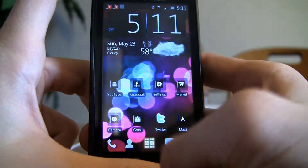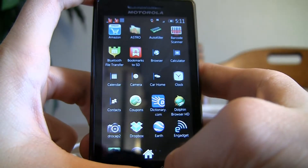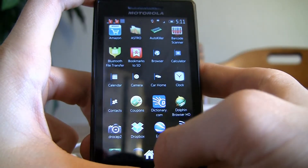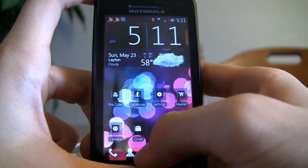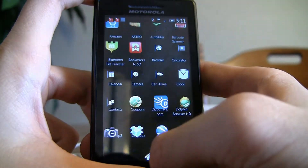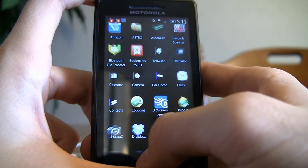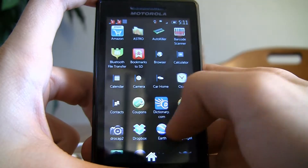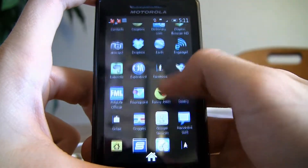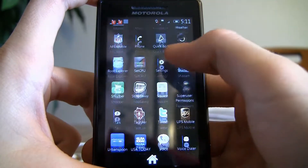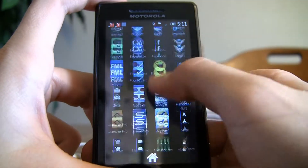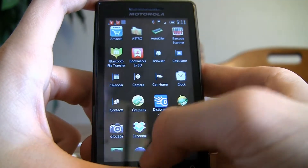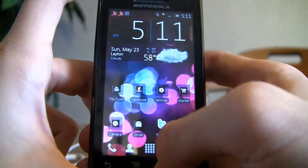The app drawer looks like this — as you can see it has that flying effect. It's really smooth, no lag at all.